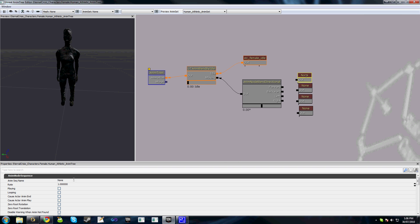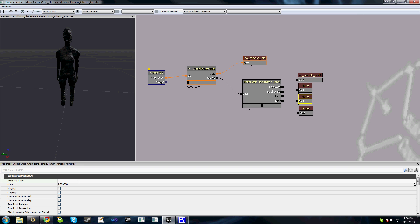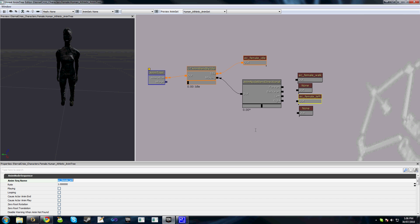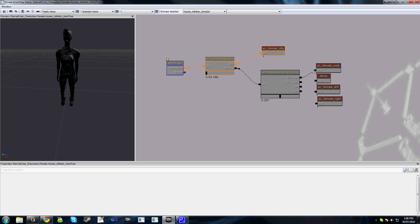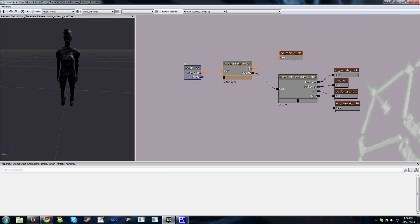Now the first one I'm going to have is EC female walk. We don't have a backwards animation for this character unfortunately. EC female left and EC female right, and we'll hook all these up as required.